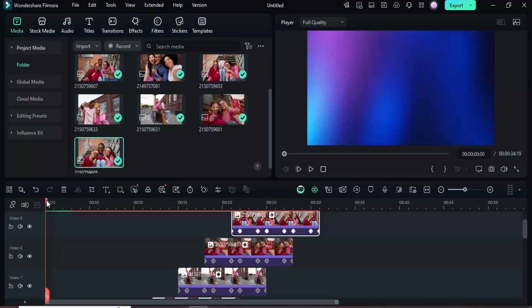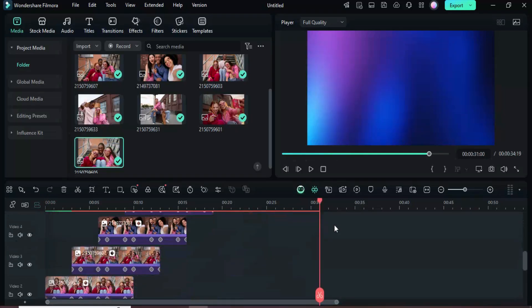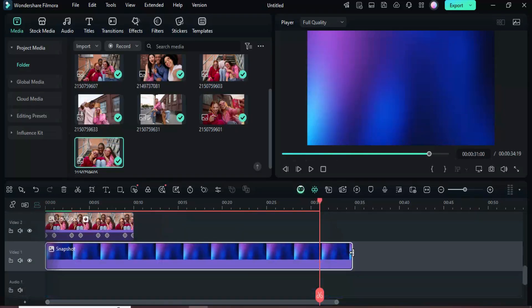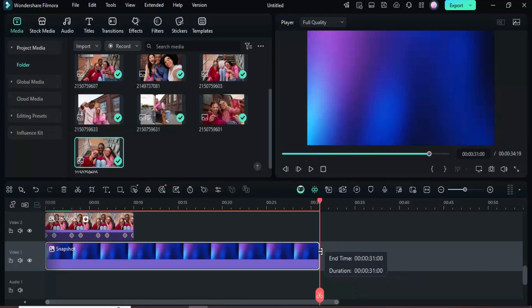After that, move the playhead to the end and shorten the background color clip so its length matches the top layer's duration, then preview.